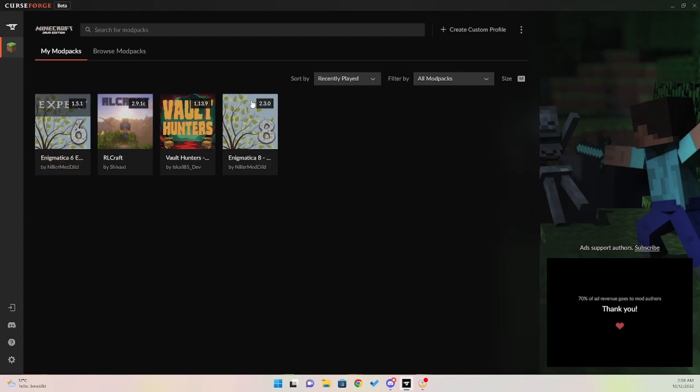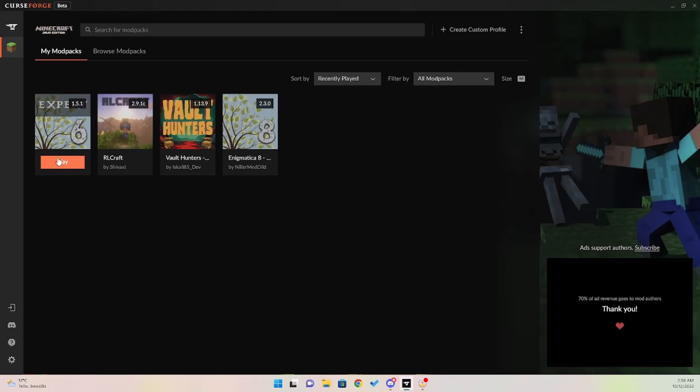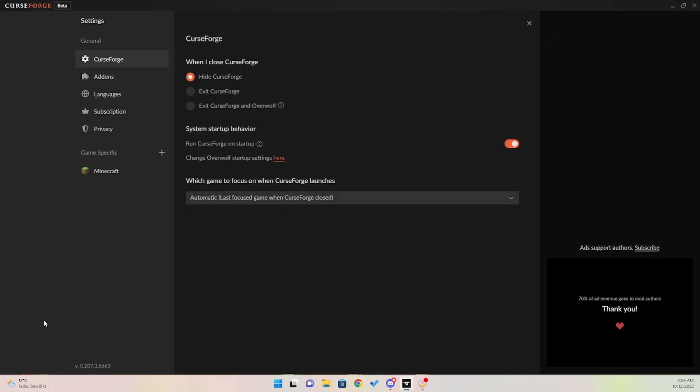Here we have the Java that I run. I run mainly Enigmatica 6 Expert, which is 353 mods. So to improve your performance on modded Java, you're going to come down to your settings on CurseForge or whatever one you're using.